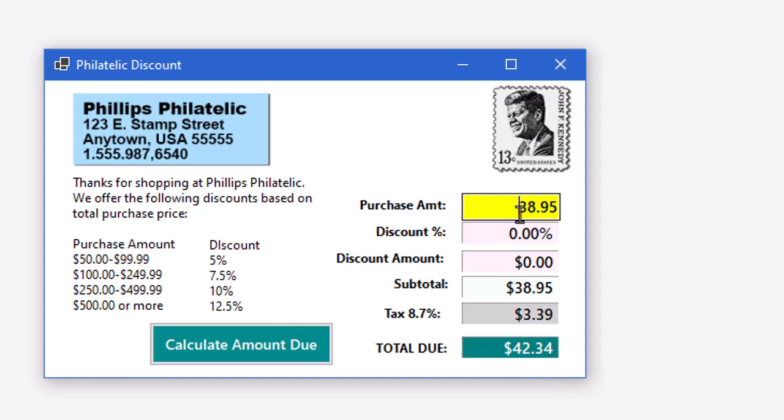But if I change this to, let's say, $88.95, now I'm in that 5% discount between $50 and $100. And the amount then of 5% is $4.45. Subtotal $84.50. Tax applied and my total.